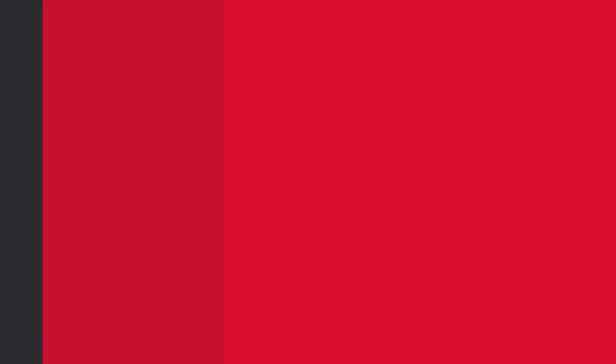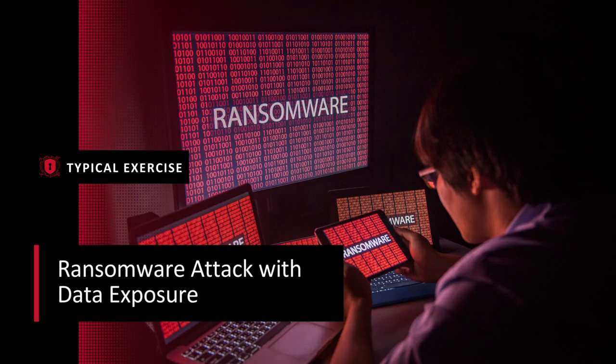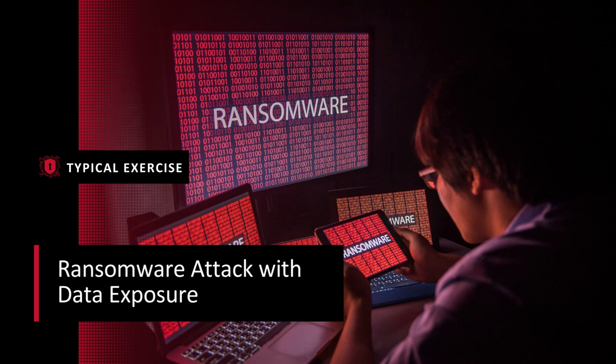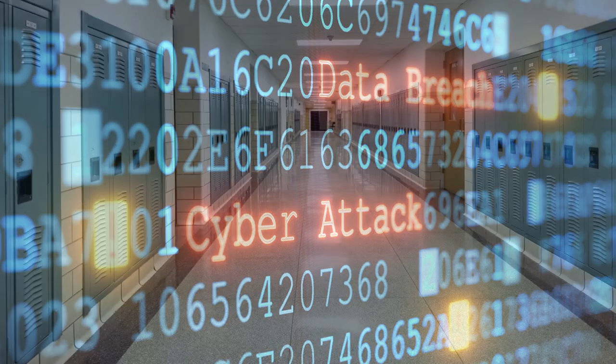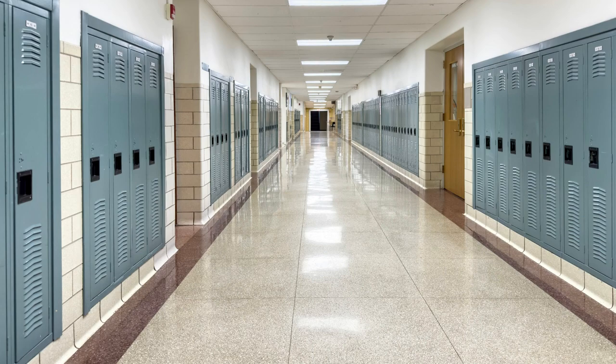Let's walk through how a typical exercise might play out. The exercise starts with a briefing explaining that this game's goal is to walk through a cyber crisis involving your school. The game is designed to present worst-case events